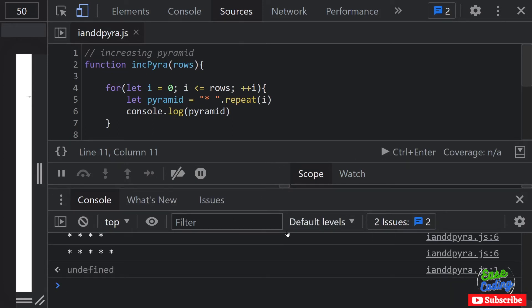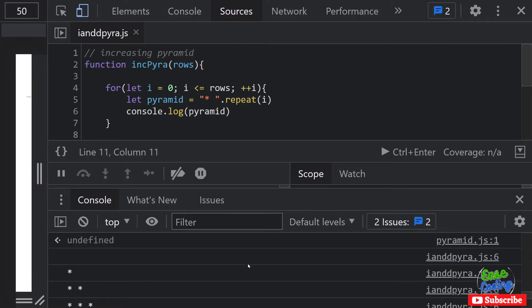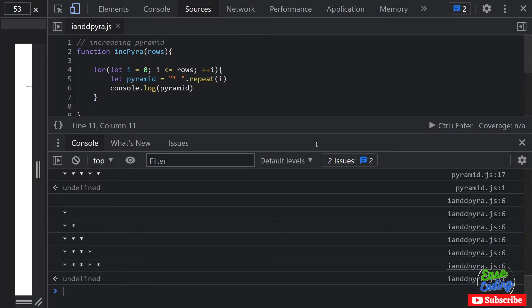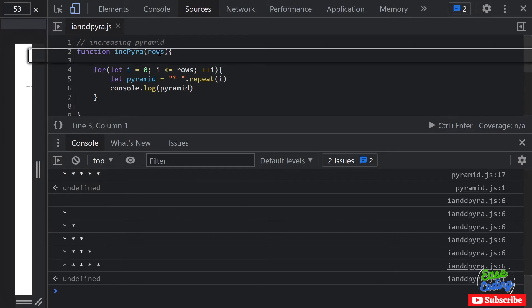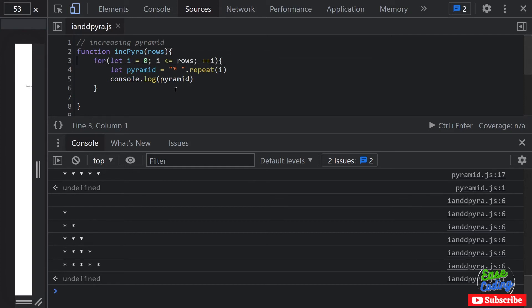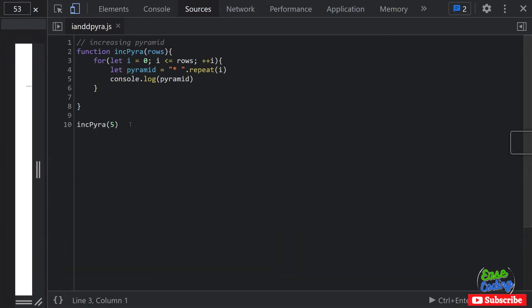So it's working, you can see this is basically the incremental increasing pyramid. Let me decrease the font size so now you can see it's working, and that's awesome.